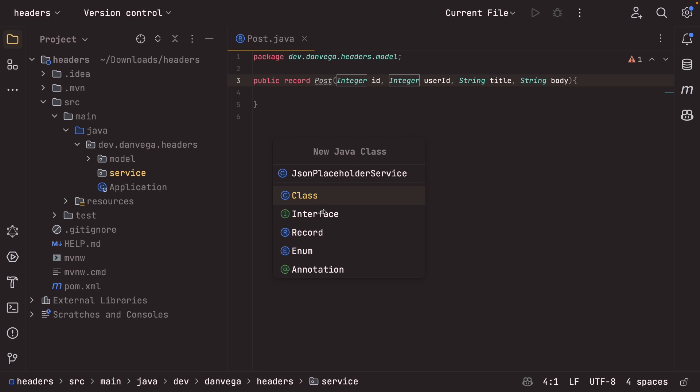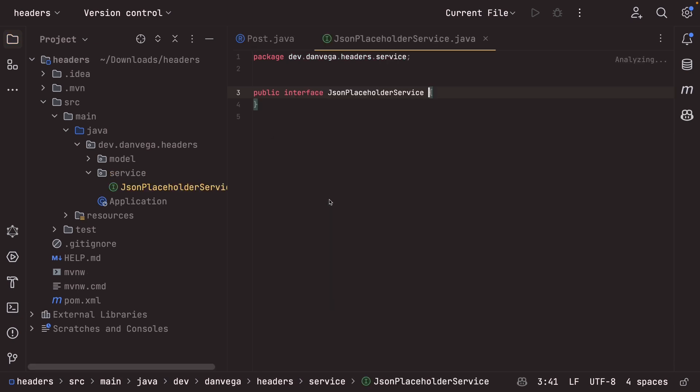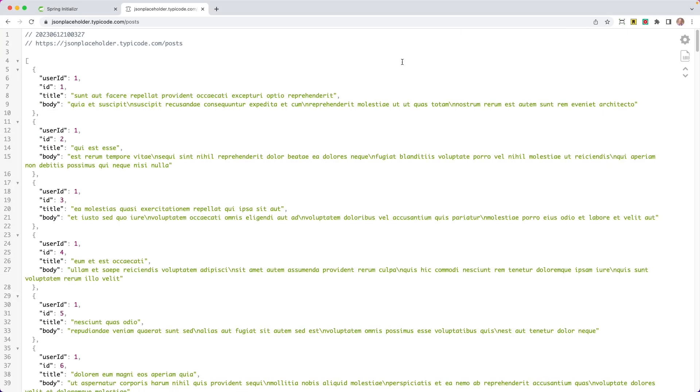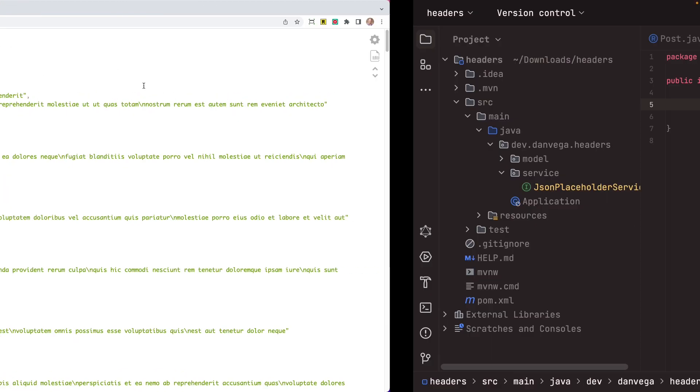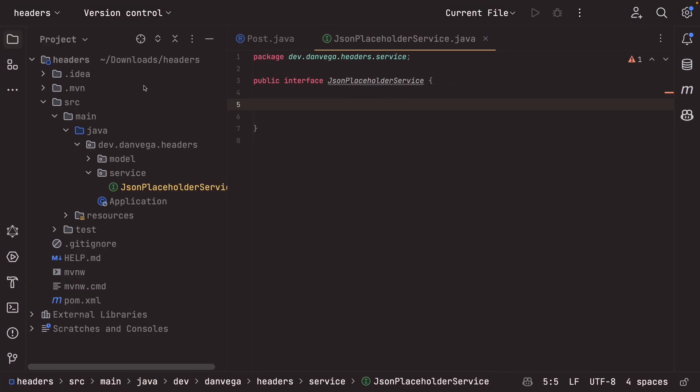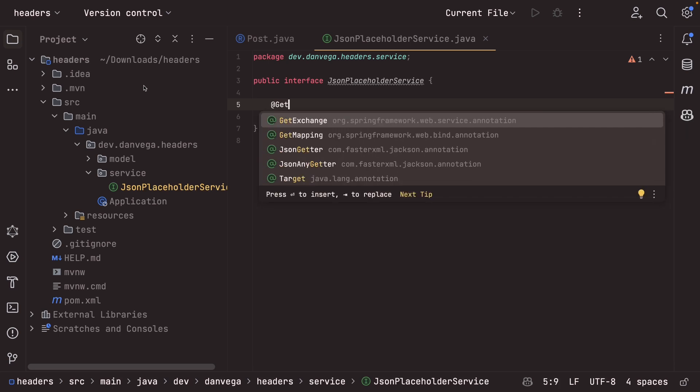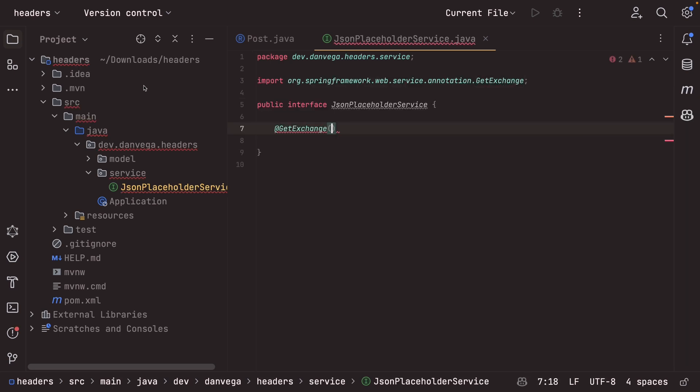So we're creating an interface, and we need to make a call to whatever the base URL, so back to the browser. So the base URL is going to be JSON placeholder.typecode.com. And then the call to slash posts is slash posts. So we're going to set up the base URL when we configure our client. Here in this one, we are just going to make a call to load all the posts, to get all the posts. So let's say that this is a git exchange to slash posts.